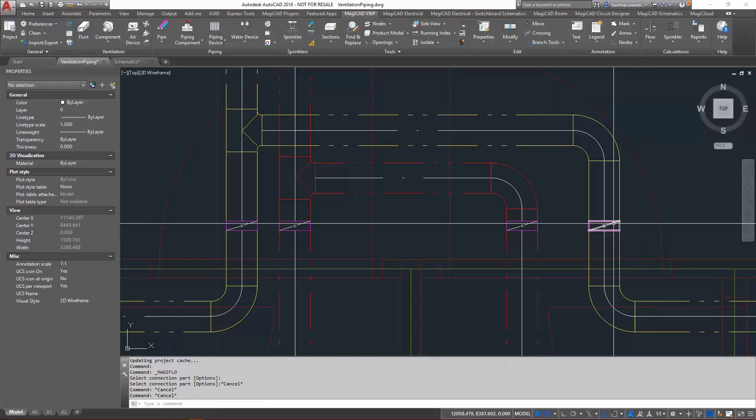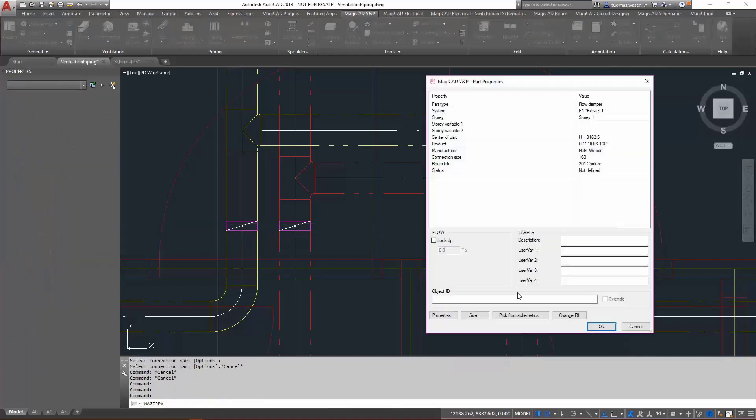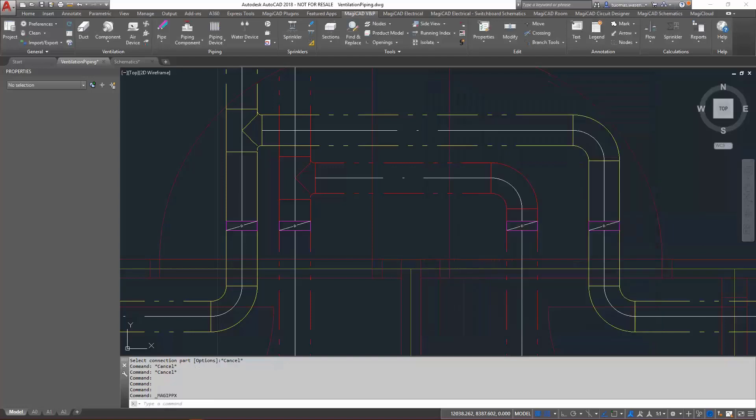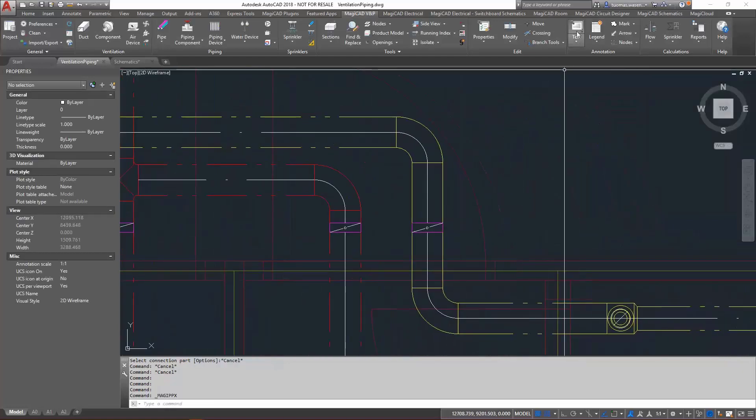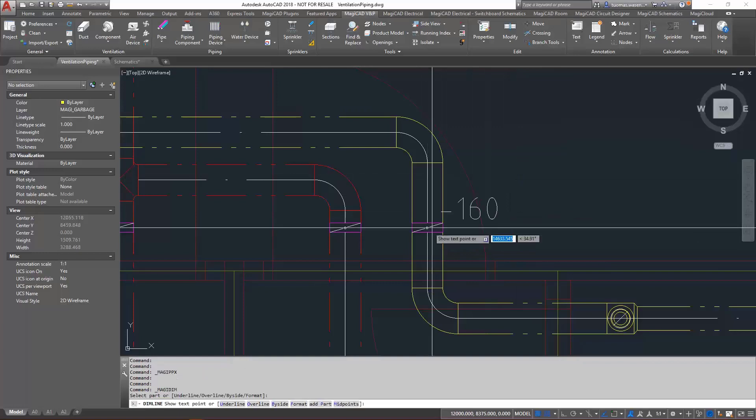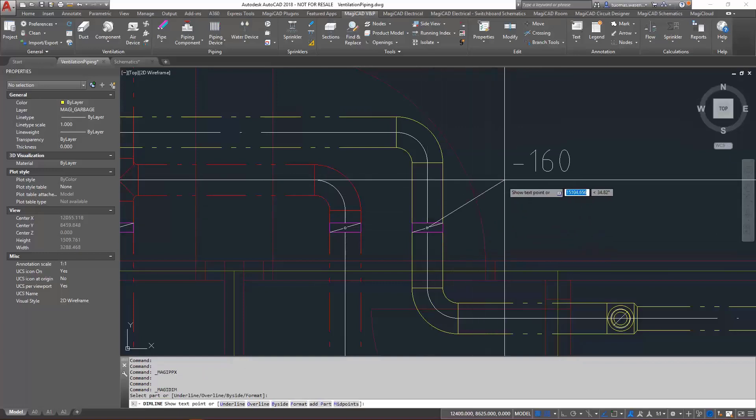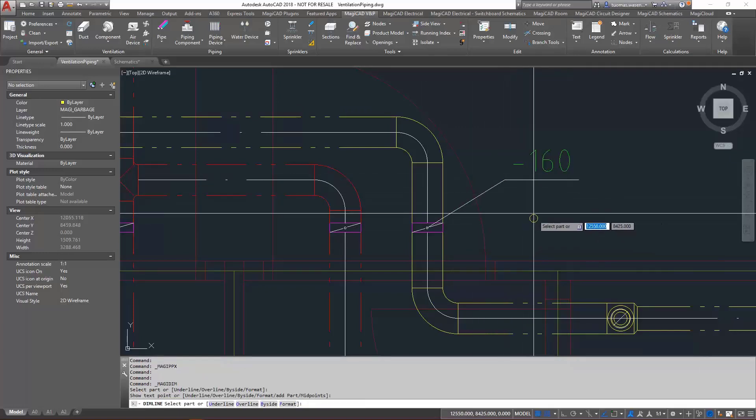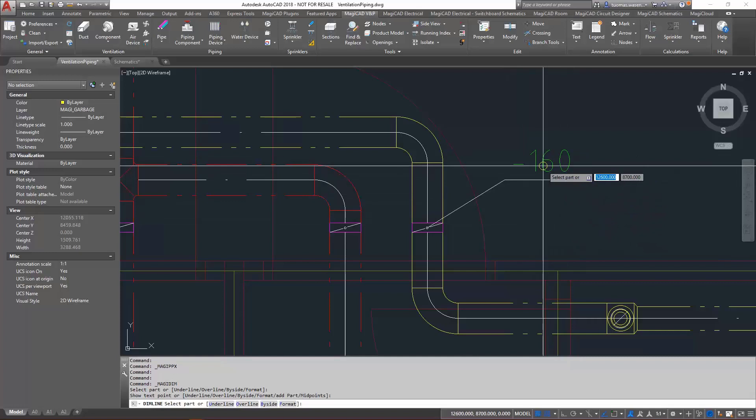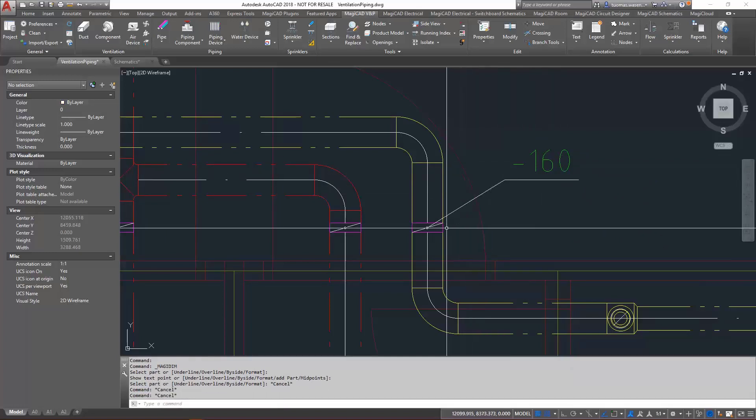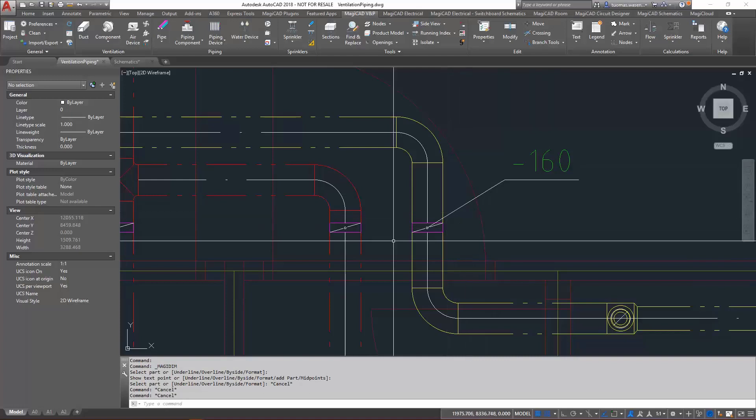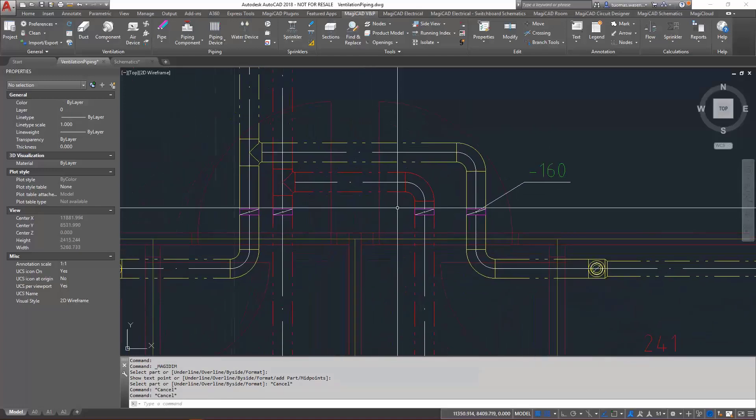Since I just installed it here, it doesn't have an object ID, just the basic information. Let's add a dimension text to it. Now it's showing the size, and it should also be showing the object ID, but of course I don't have an object ID for it yet. We'll add that later on through the schematics tools.